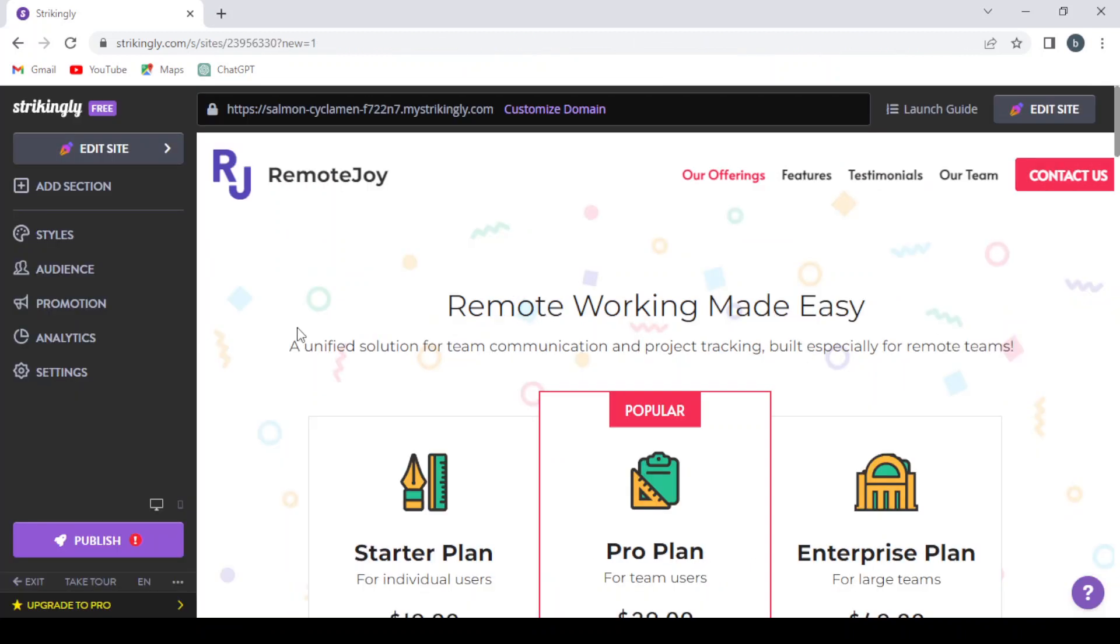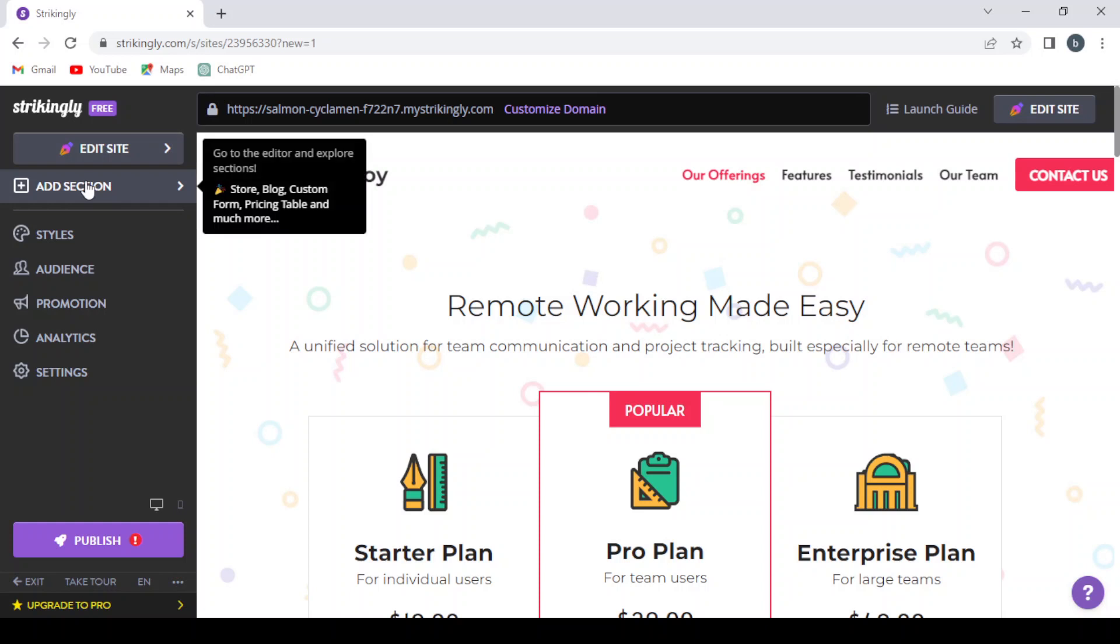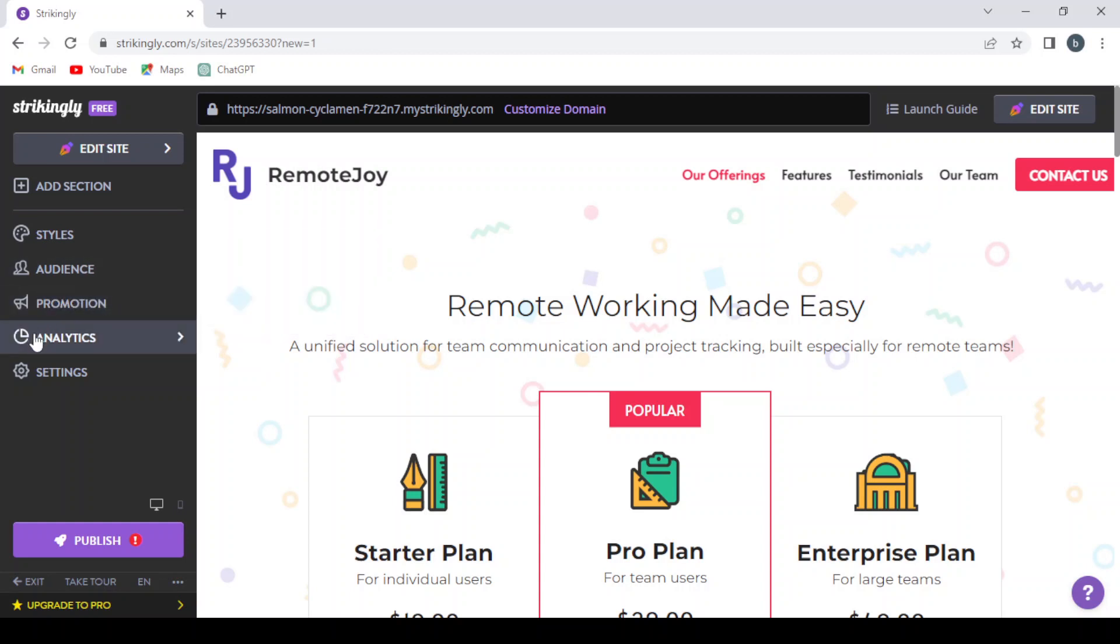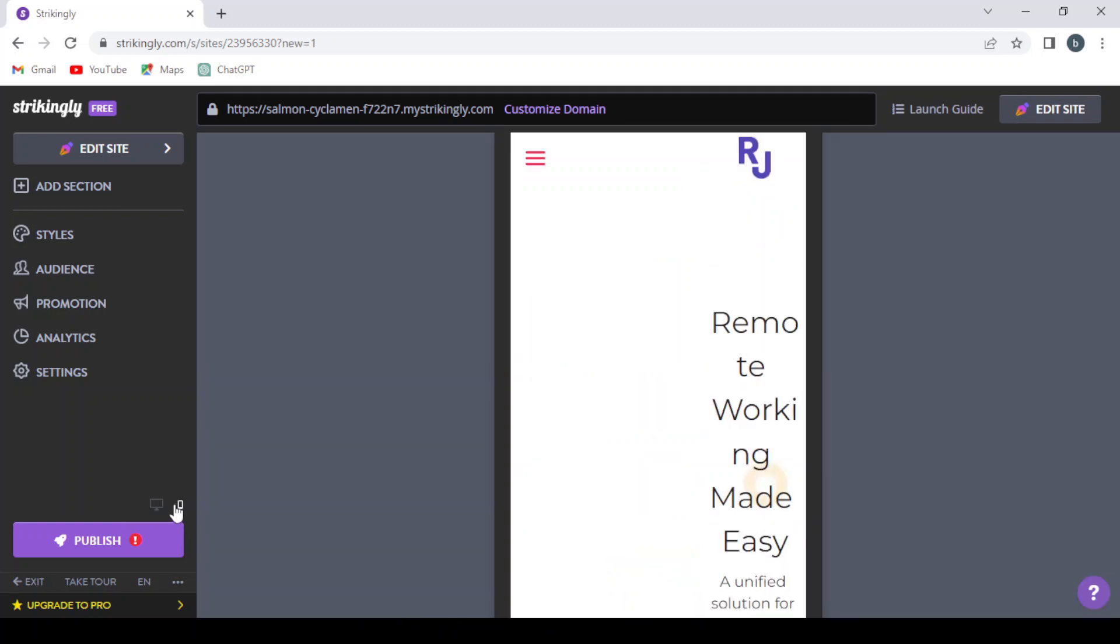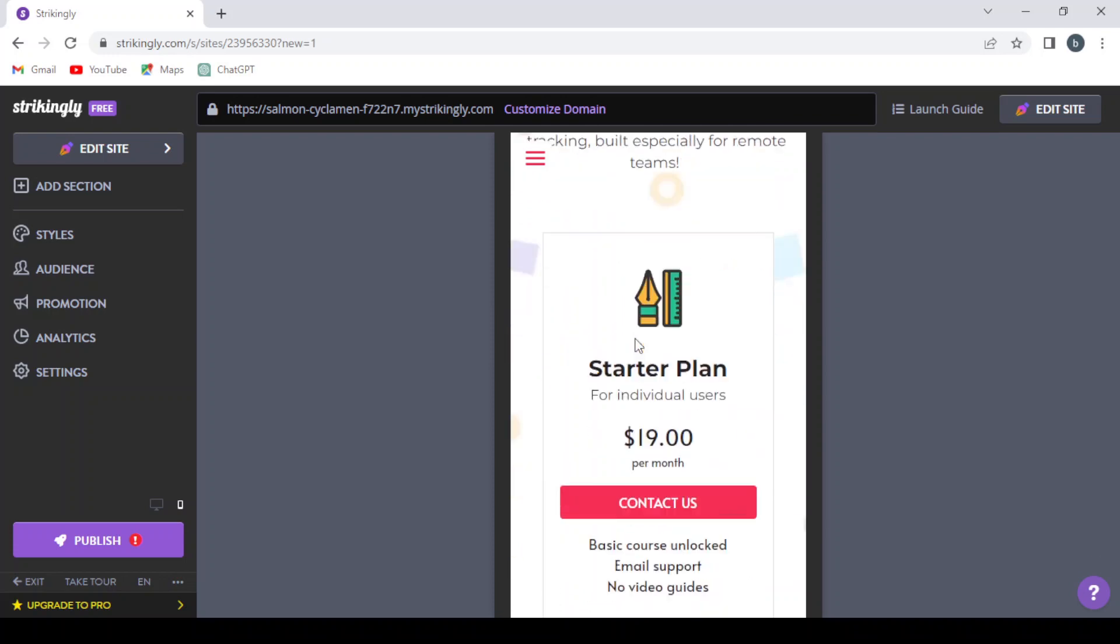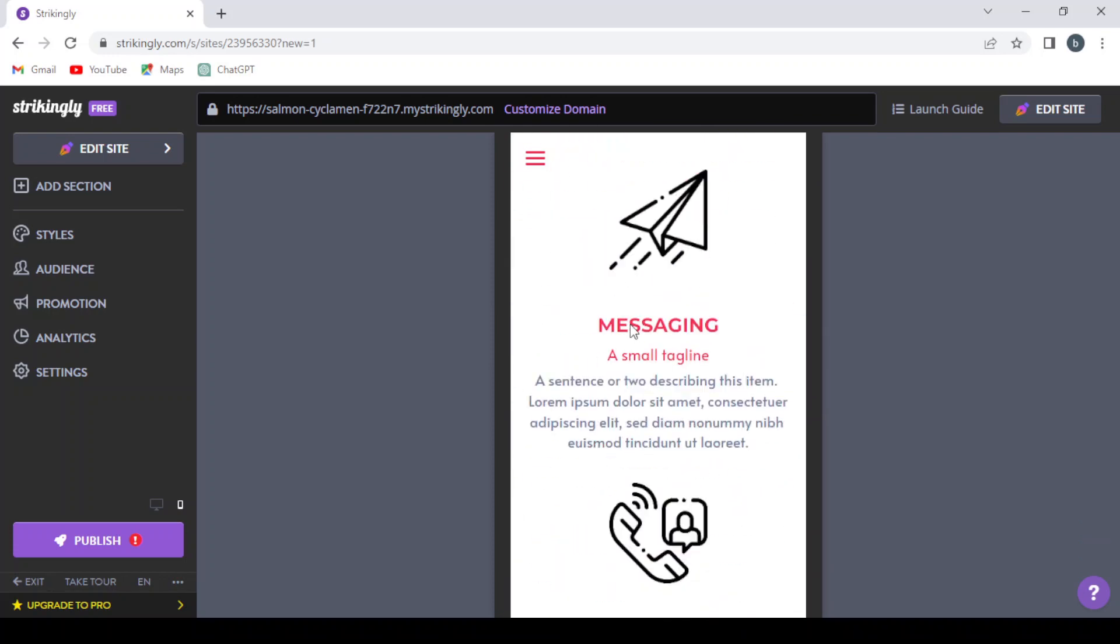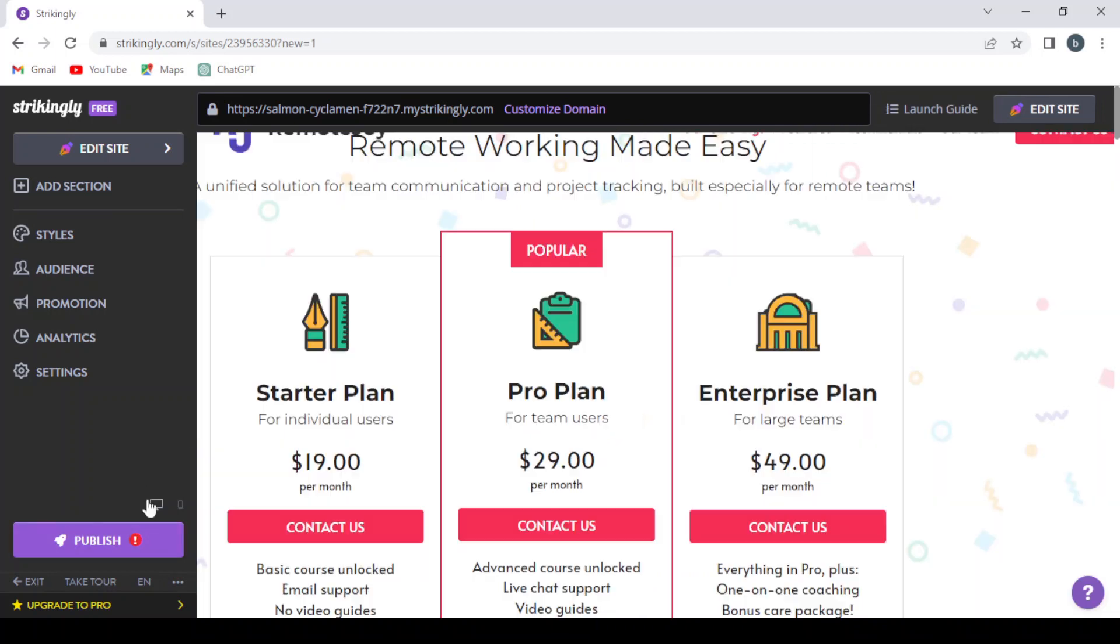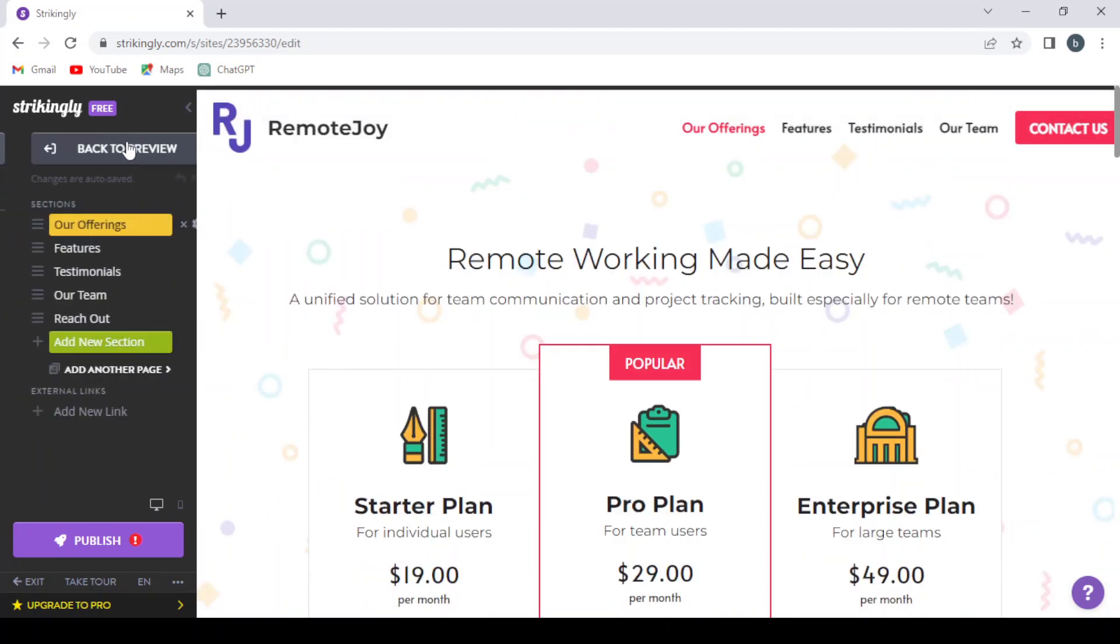So here on our left we can edit the site, or we can add sections from here, change the styles, audience, see the promotion, coupon, newsletters, you on Google, and the analytics of our site. Then we can hit publish. Or if you want to see the mobile view, you can just click mobile view and you can see how this template looks in the mobile. But for now, let's go to edit our site. We click Edit Site.